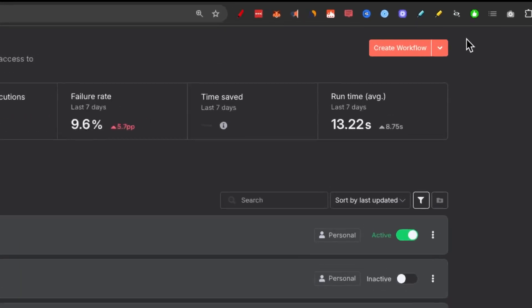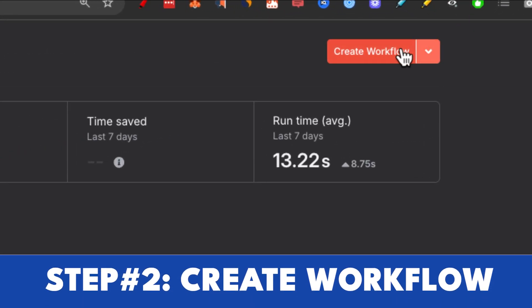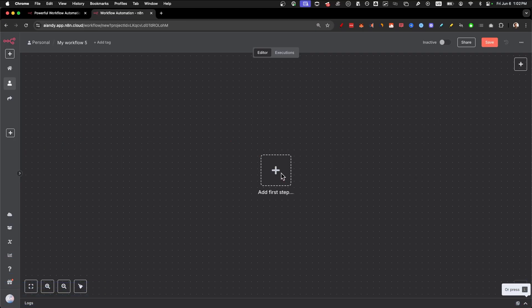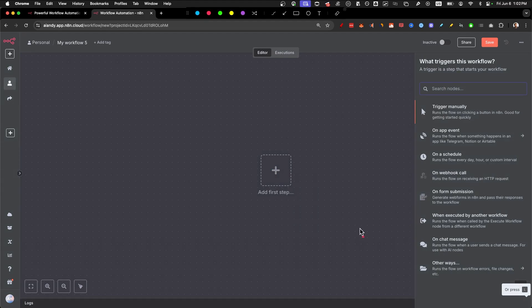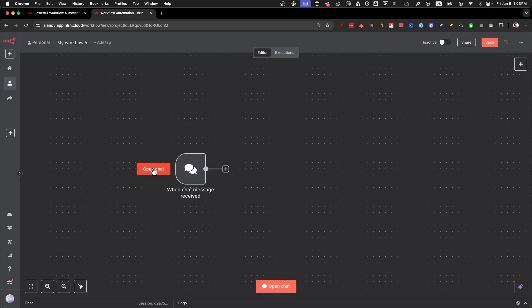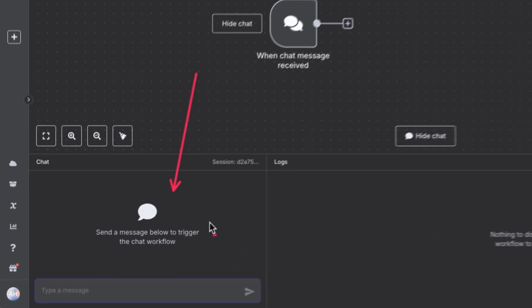Now that you're on the inside, let's go to step number two. Create workflow, click on this node right here, and then we're going to click on on chat message. This is how we trigger the AI agent.